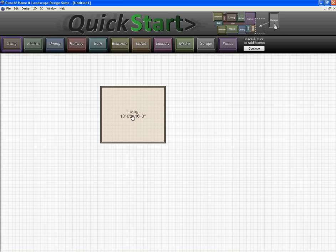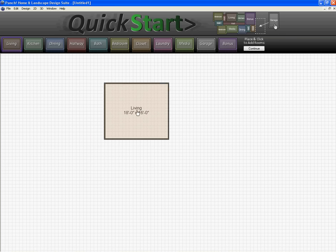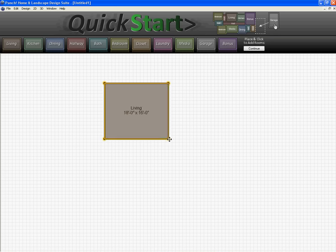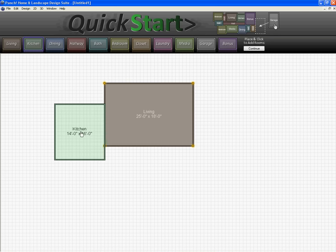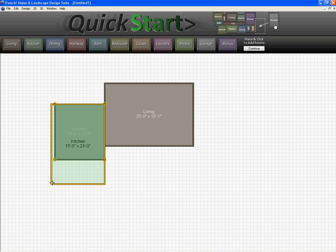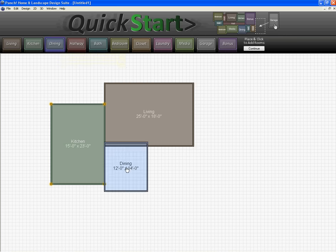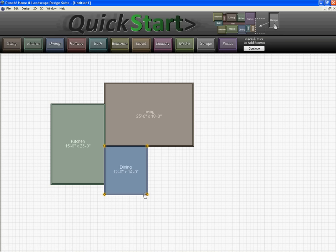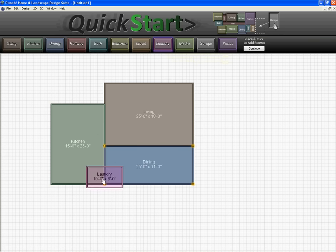So with the Quick Start program you just have all these tabs up at the top with different room sizes. You drag it onto your floor plan here, adjust the size accordingly and it pretty much takes care of everything for you. You really don't have to worry about drawing walls or anything like that, you just kind of drag in your basic room shapes here and the software will take care of the rest.